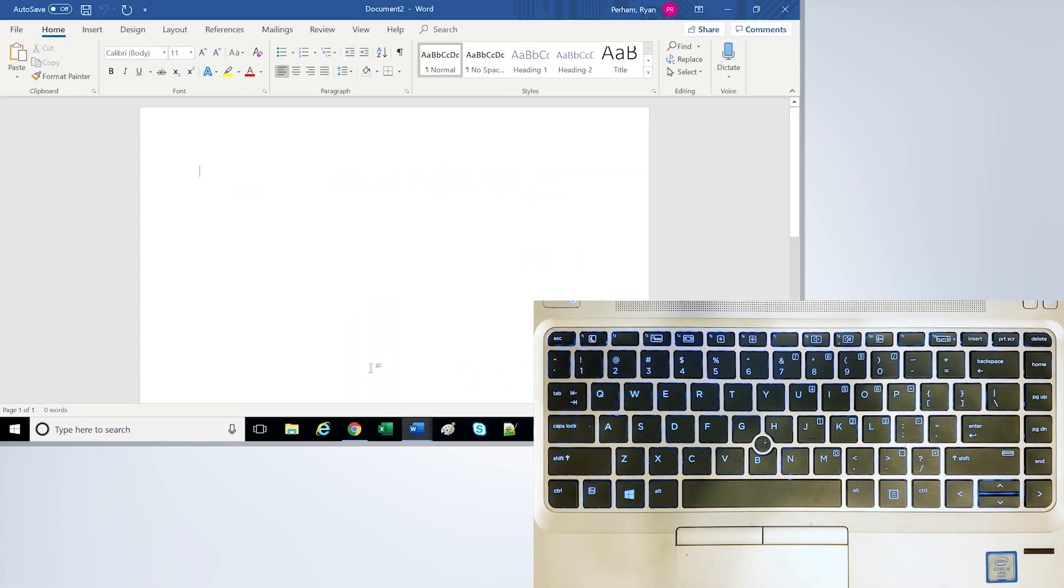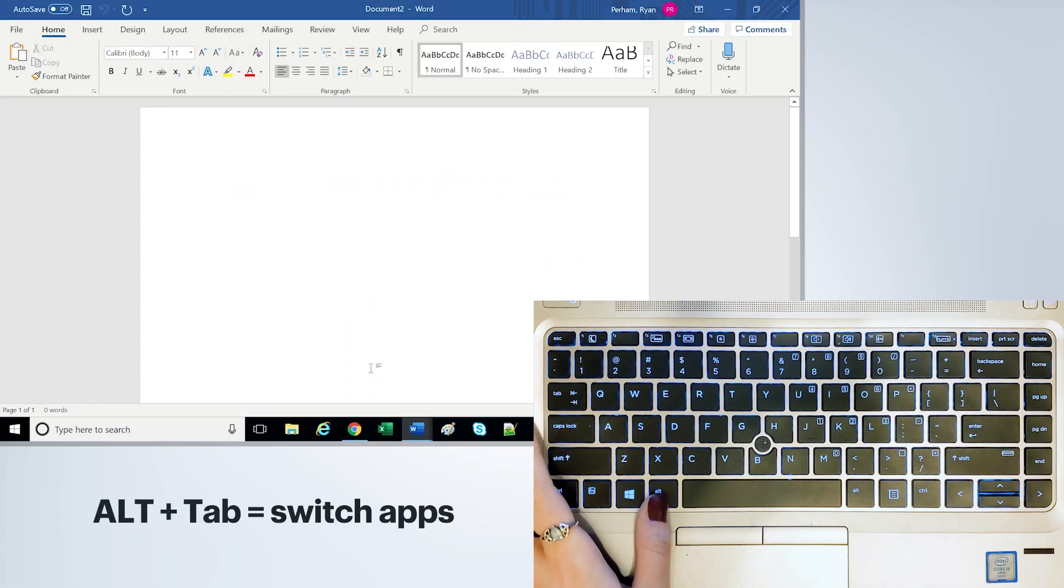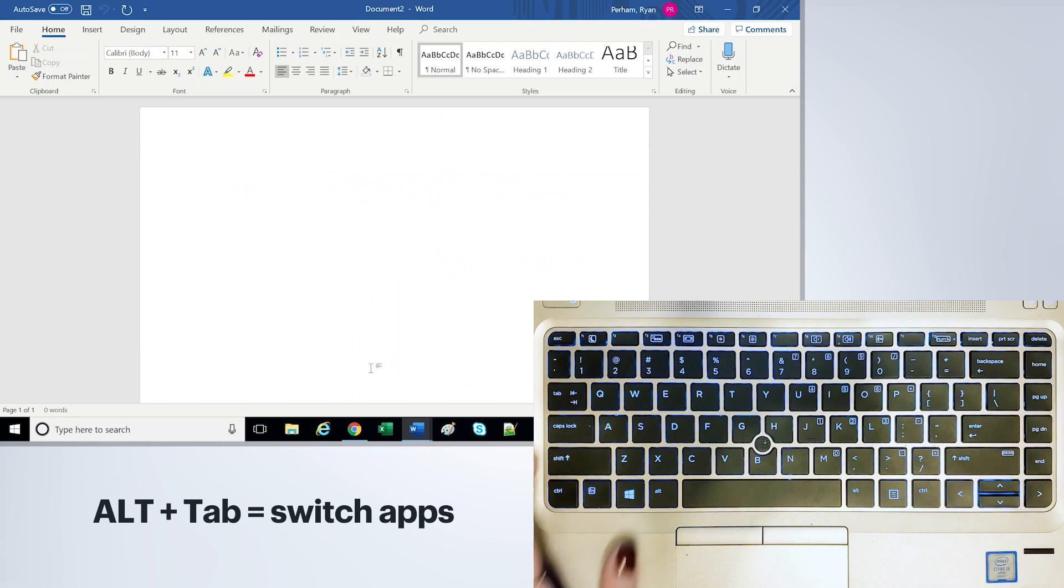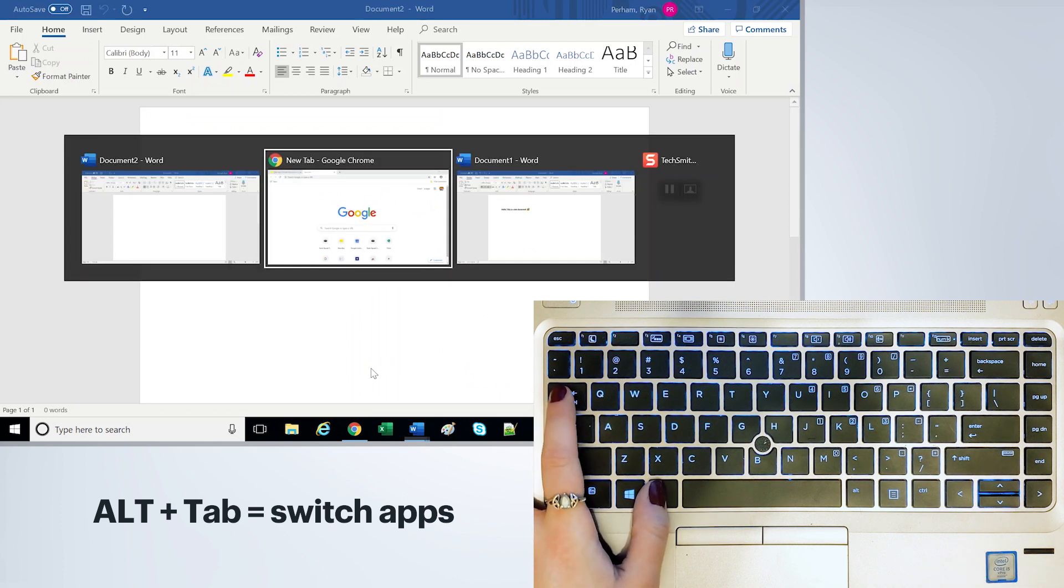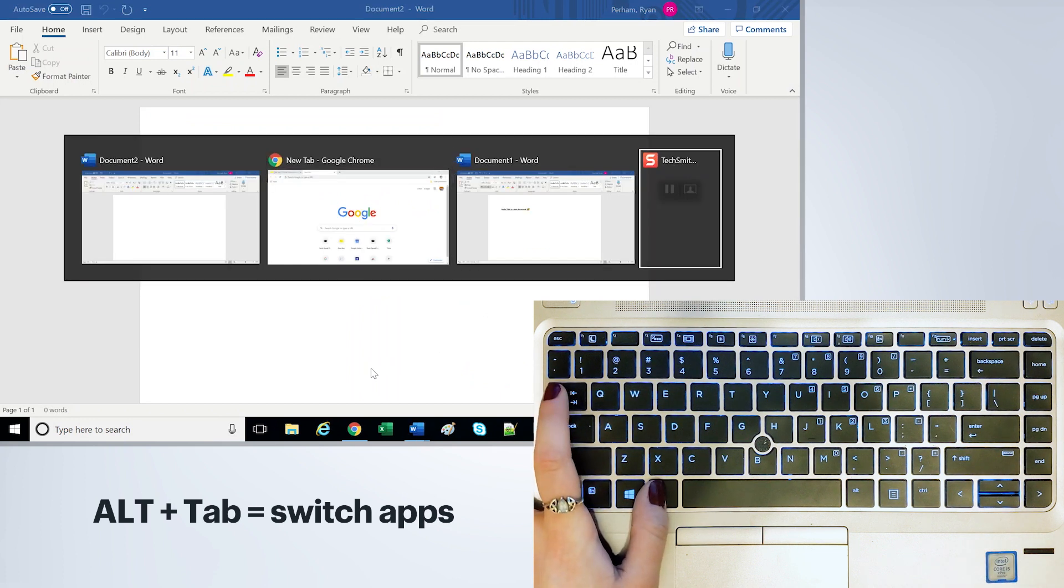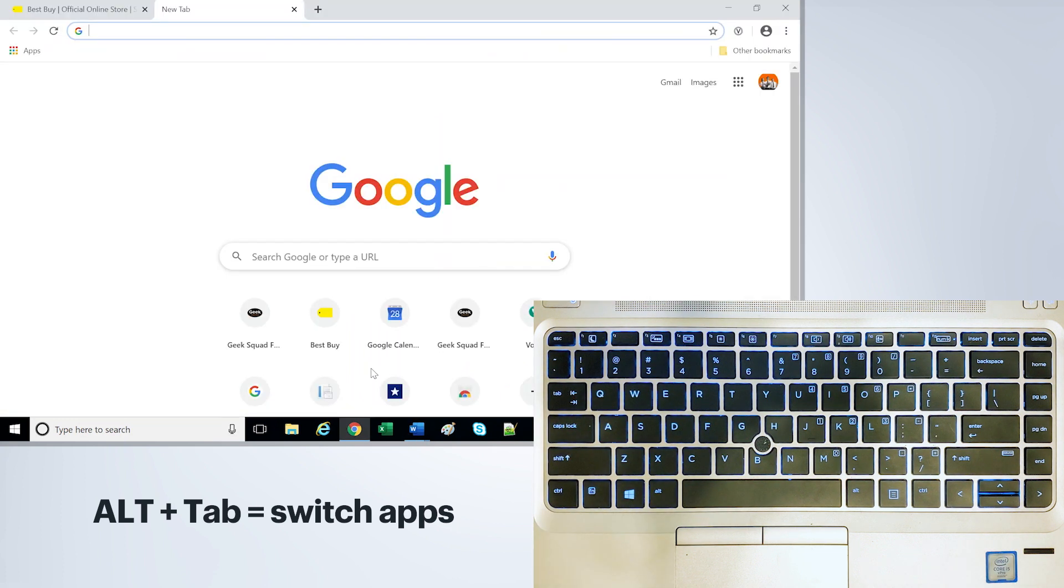I'm sure you just saw me using Alt and Tab to switch pages. This is another cool shortcut. It lets you scroll through everything that you've got pulled up right now.